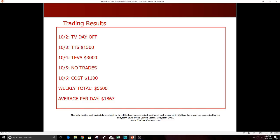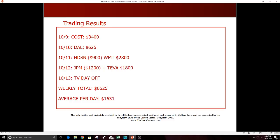October 2 was a TV day off. 10/3 TTS was a good one, $1500. 10/4 TEVA, a nice short, $3000. 10/5 no trades. 10/6 COST was a good one, $1100. Weekly total $5600, average per day $1867.